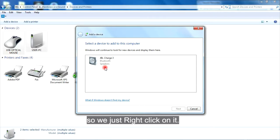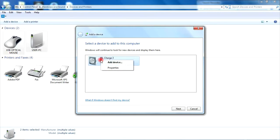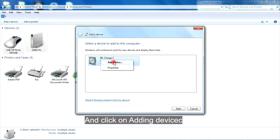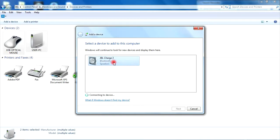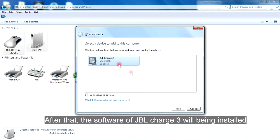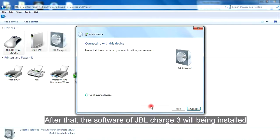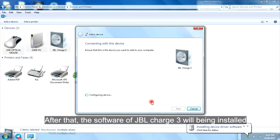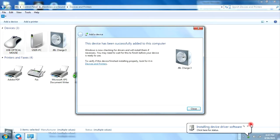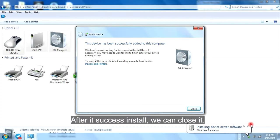So we just right click on it and click on Add Device. After that, the software of JBL Charge 3 will be installed. And after it's successfully installed, we can close it.